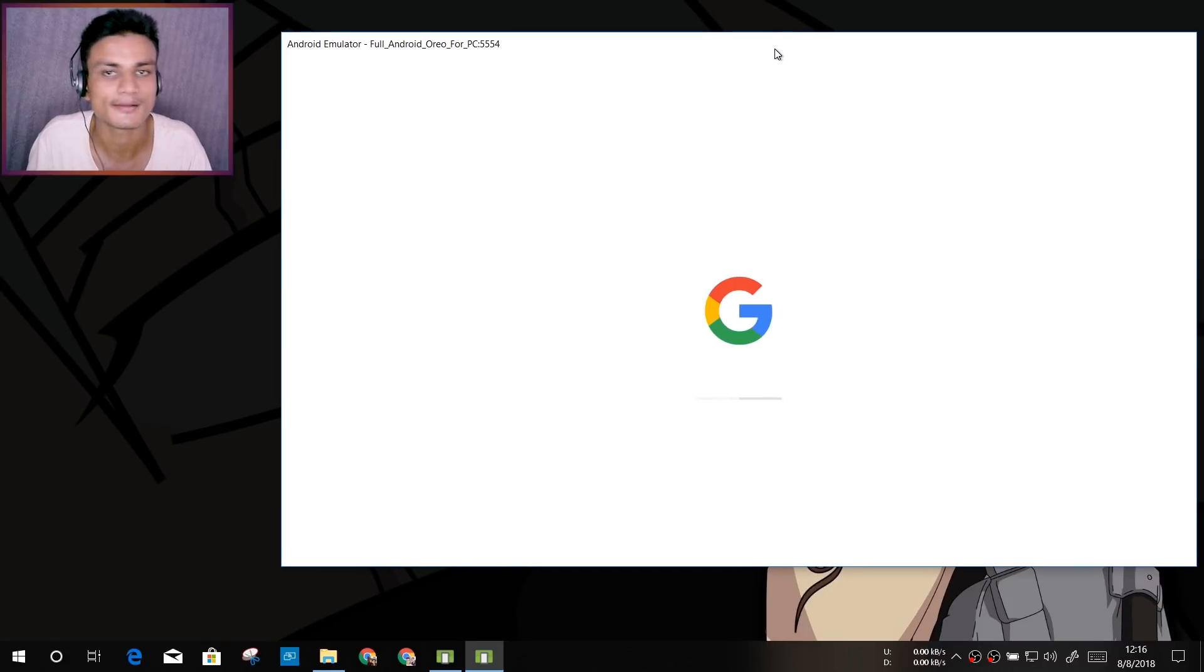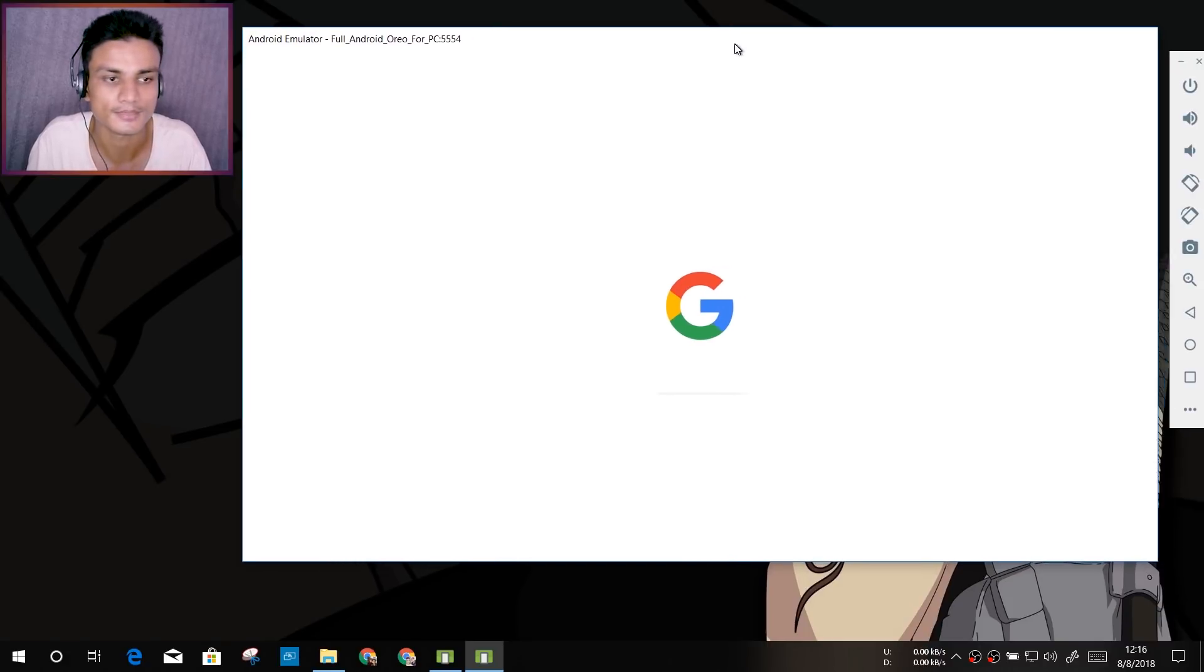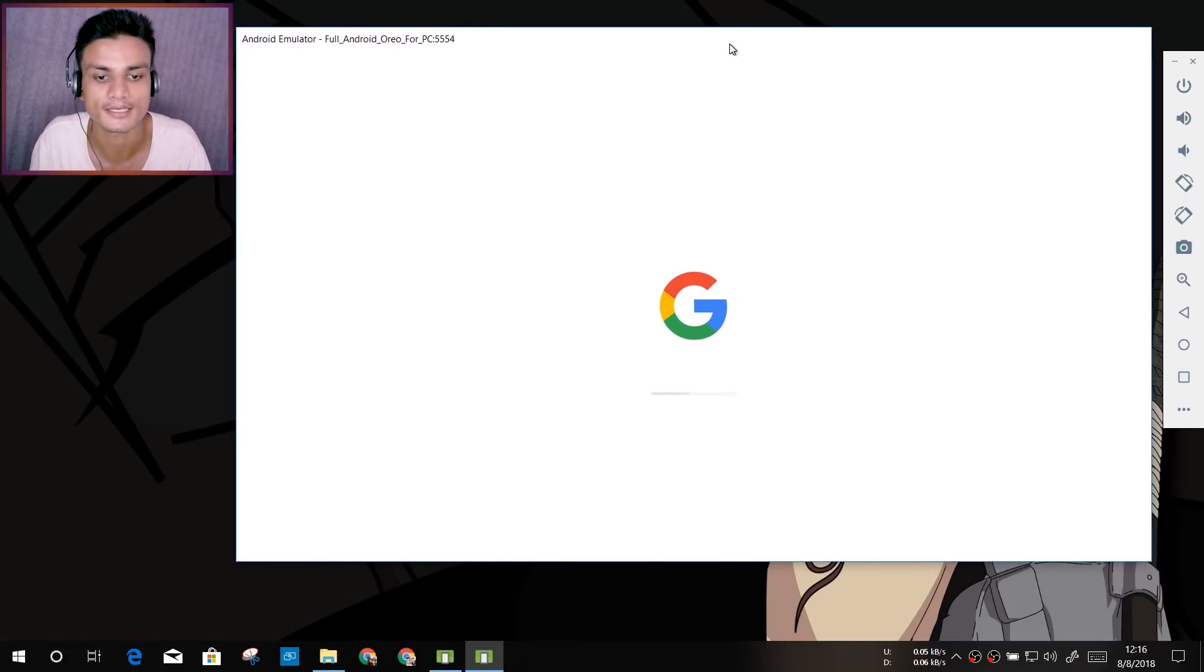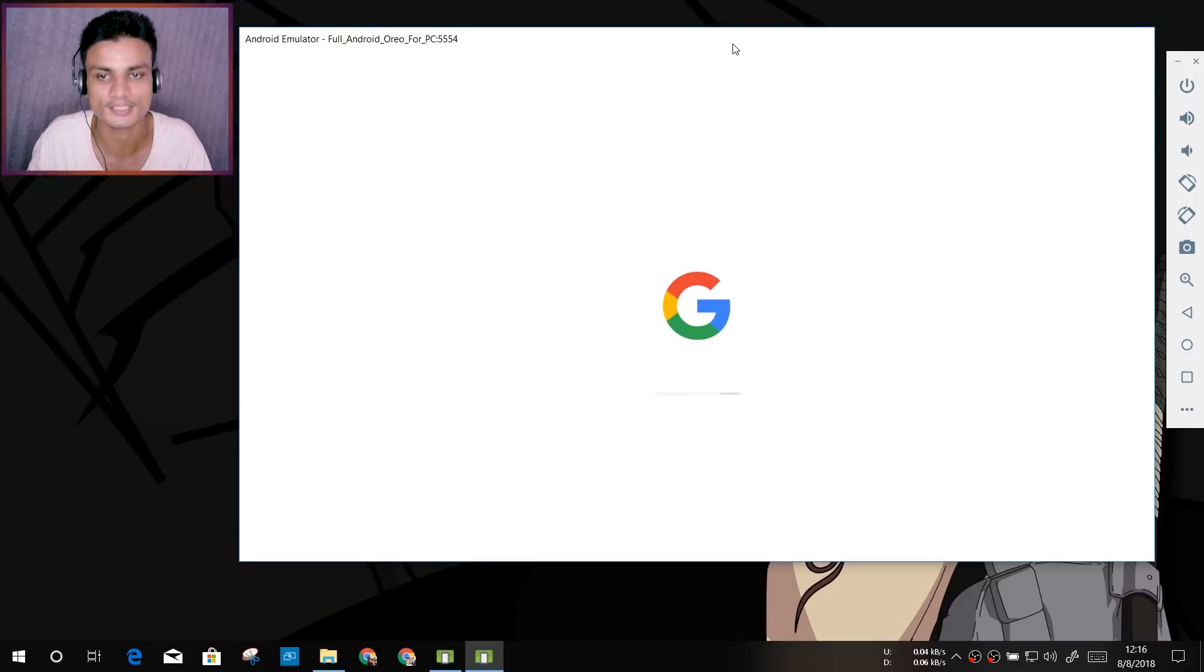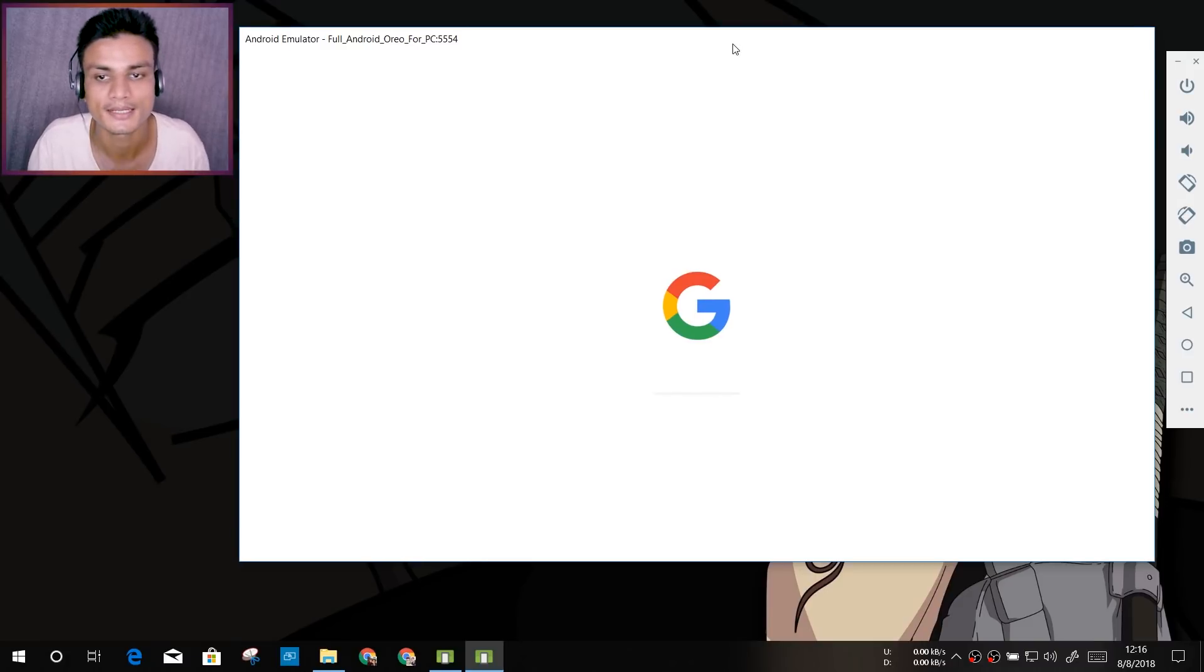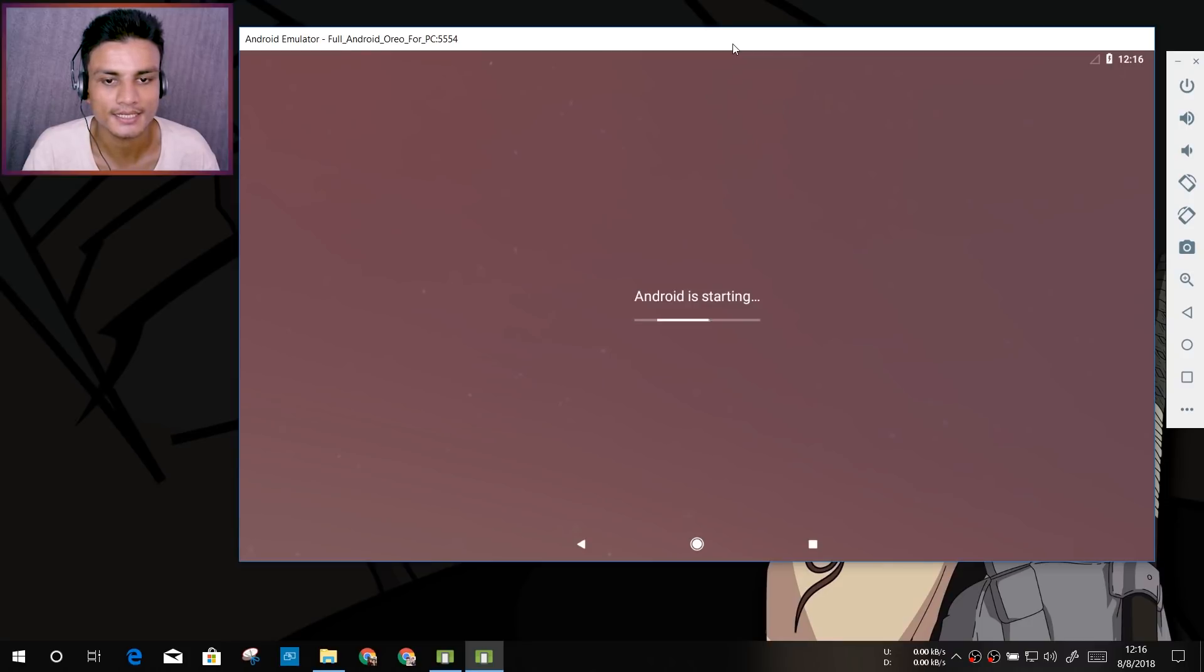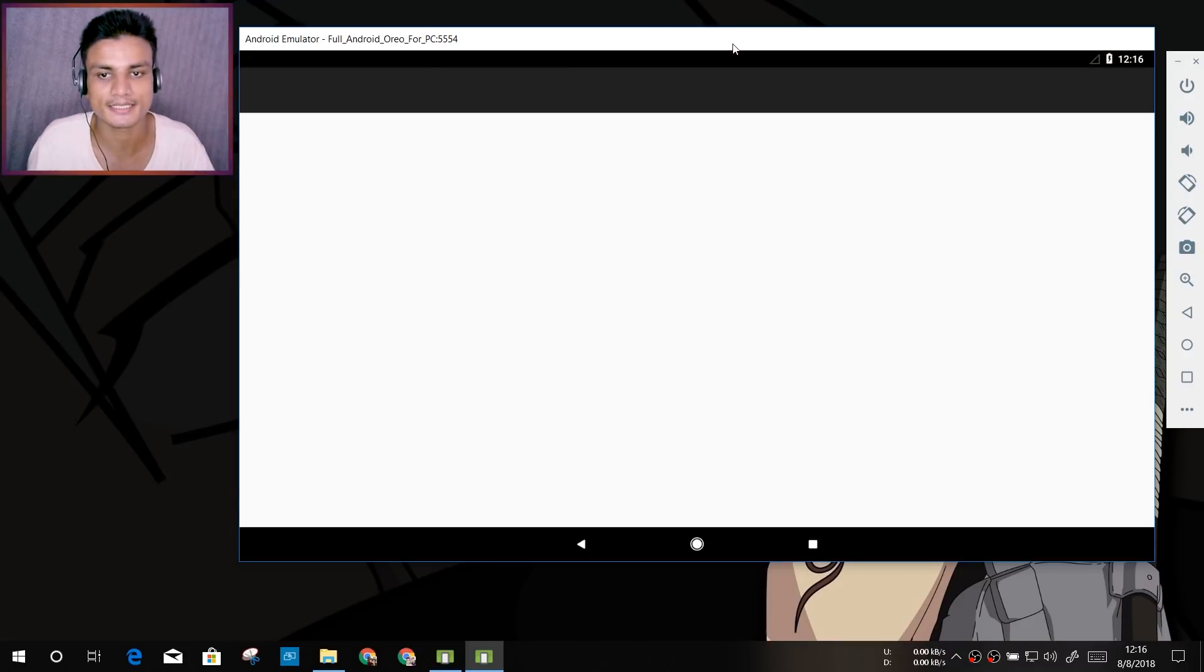I also don't have a Google Pixel phone because it's not available in my country. So now we're just going to wait for this to load up and see how this works. As you can see, Android is starting.